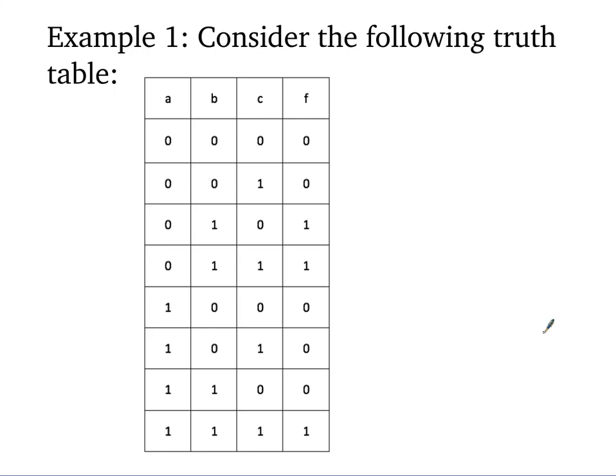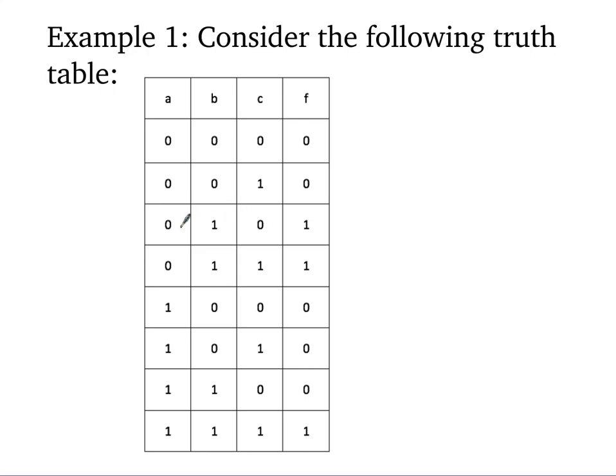So what I mean by that is I look at this first row that produces a one and I see that it's 0, 1, 0 for a, b, and c respectively and I want to know well how do I specify this row? How do I create a Boolean expression that will produce true when a is 0, b is 1, and c is 0 or when a is false, b is true, and c is false.